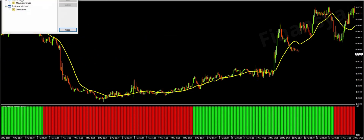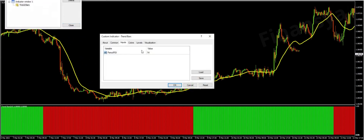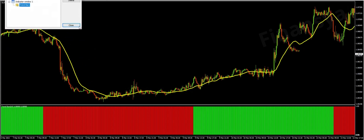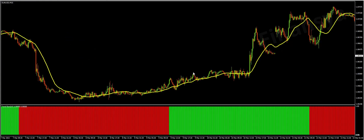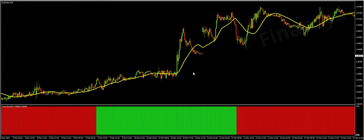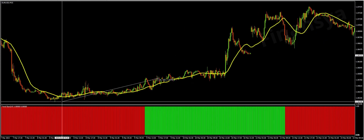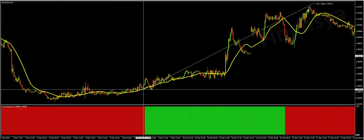Colored bars are not that accurate in detecting entry and exit points. Its line tool alternates between red and green colors once the trend changes. Yet, it can alert you of the trend reversal after a short period of the event and not immediately. Hence, it is a lagging trend tool.